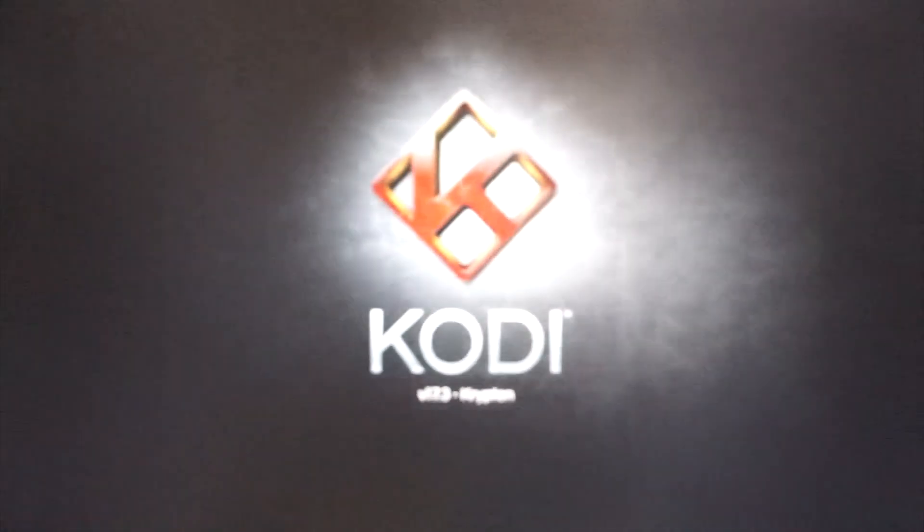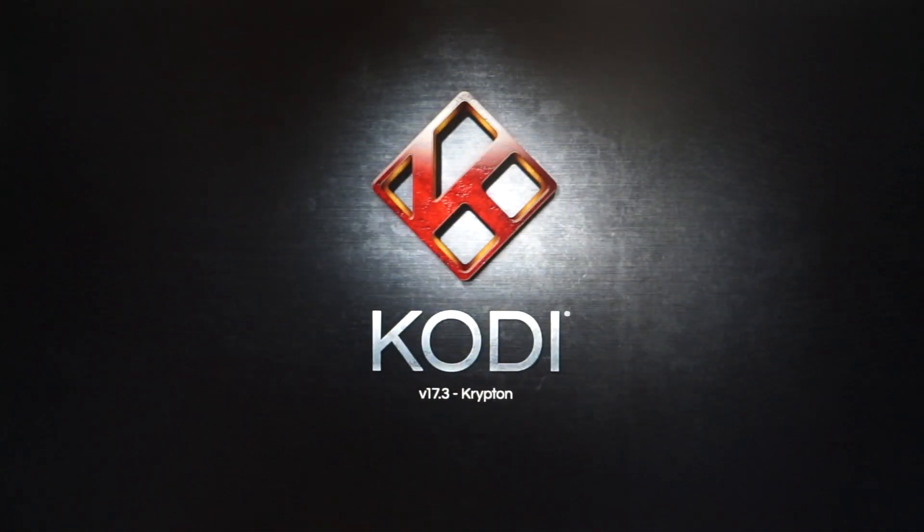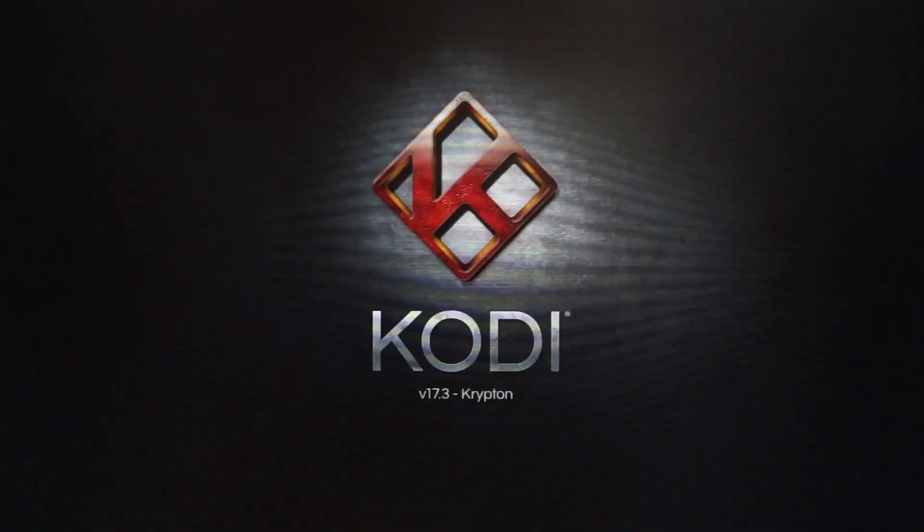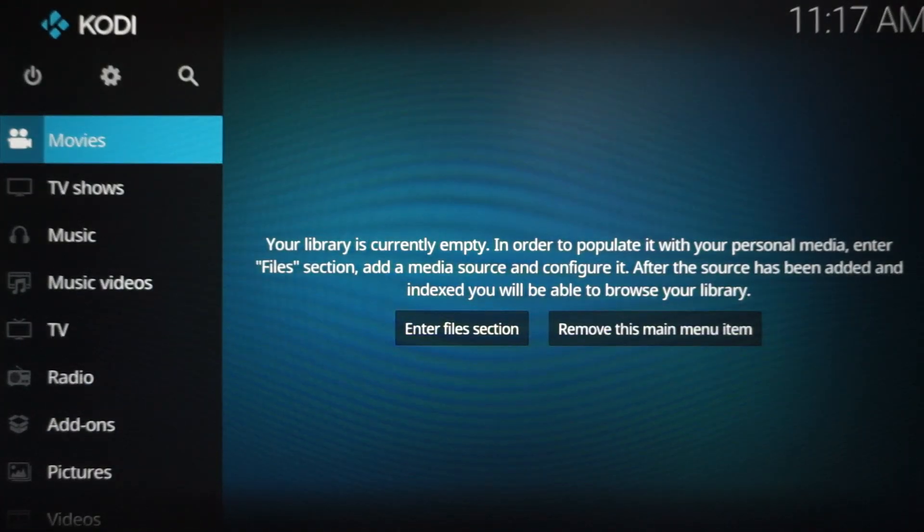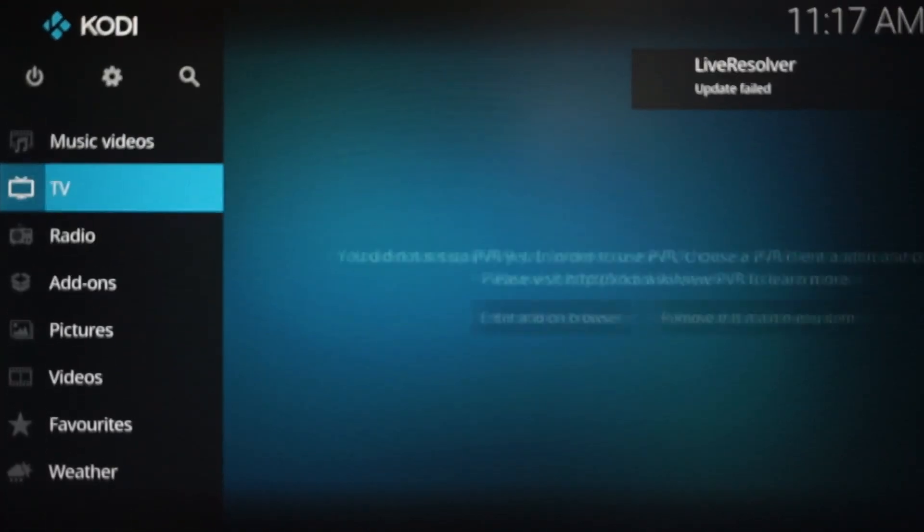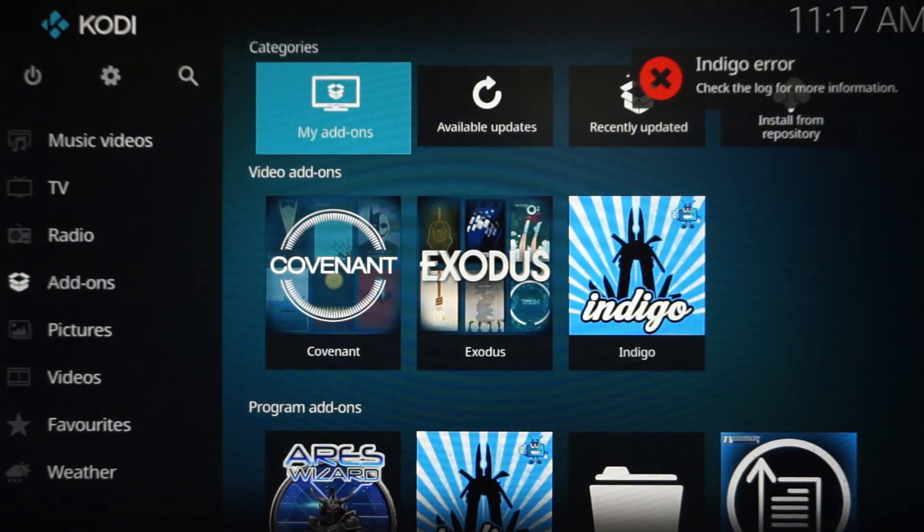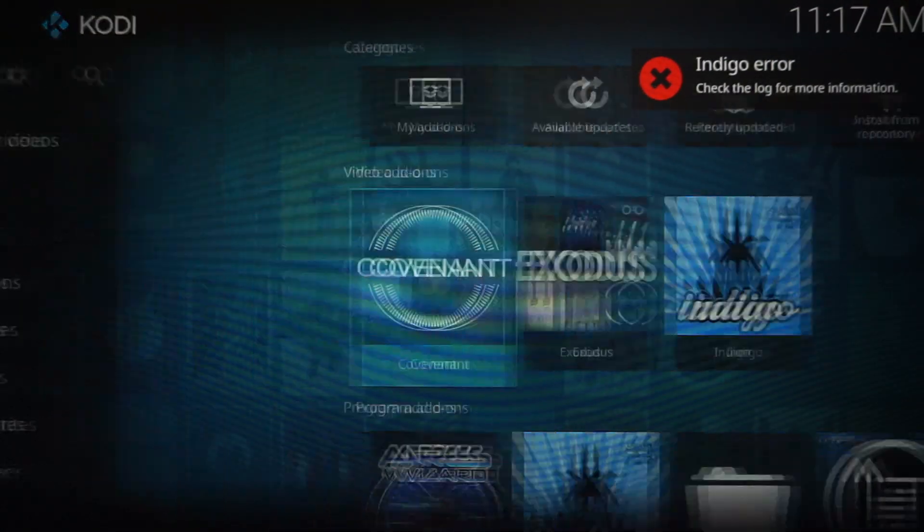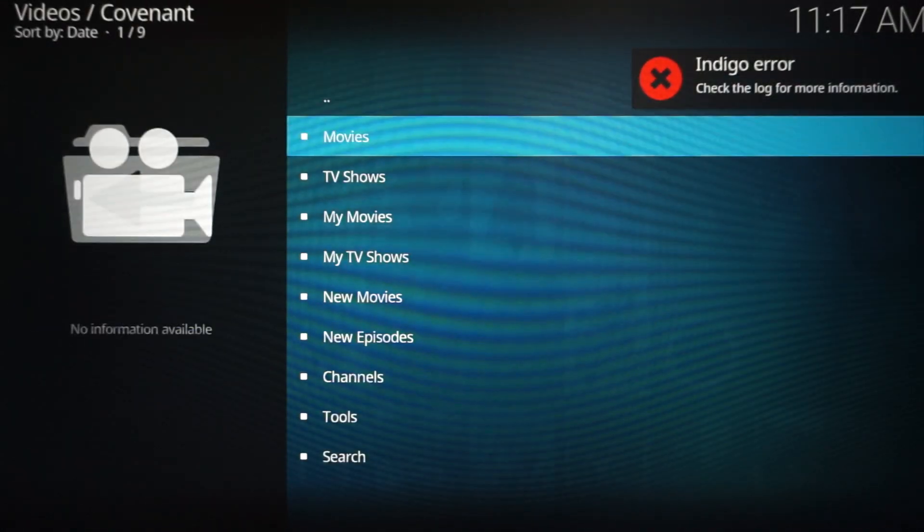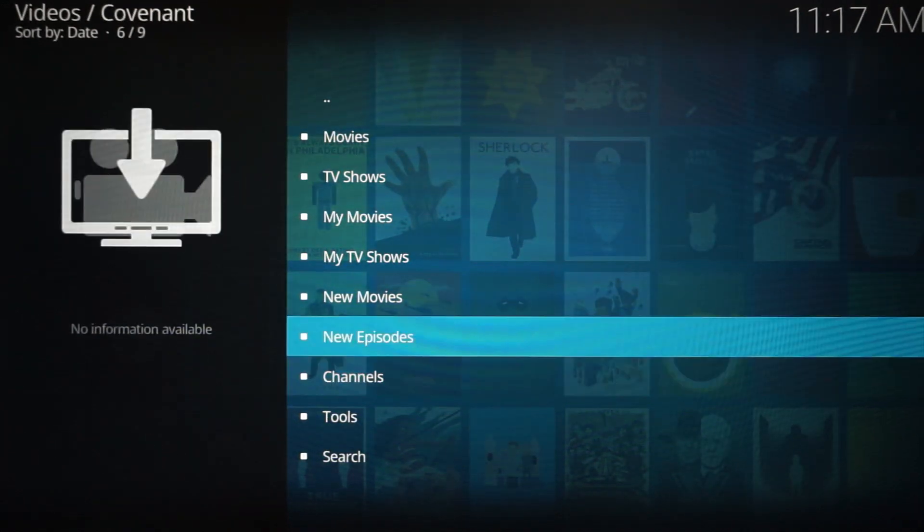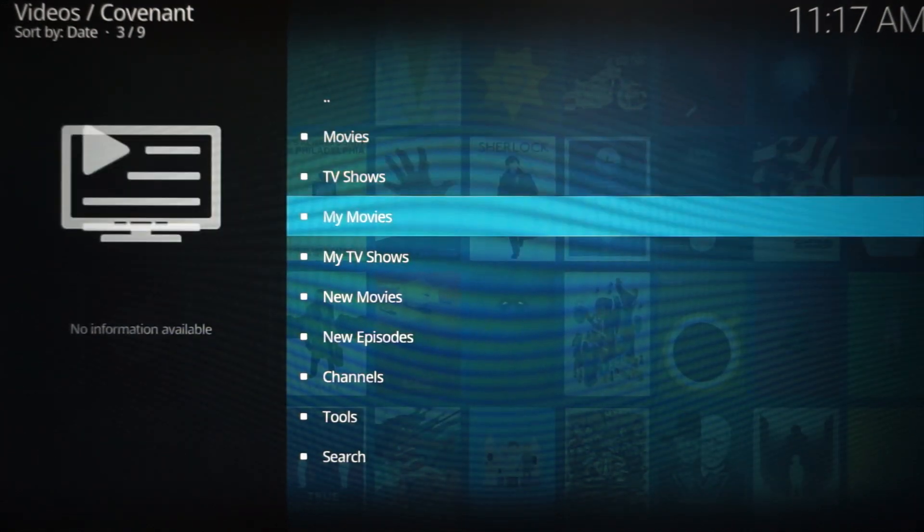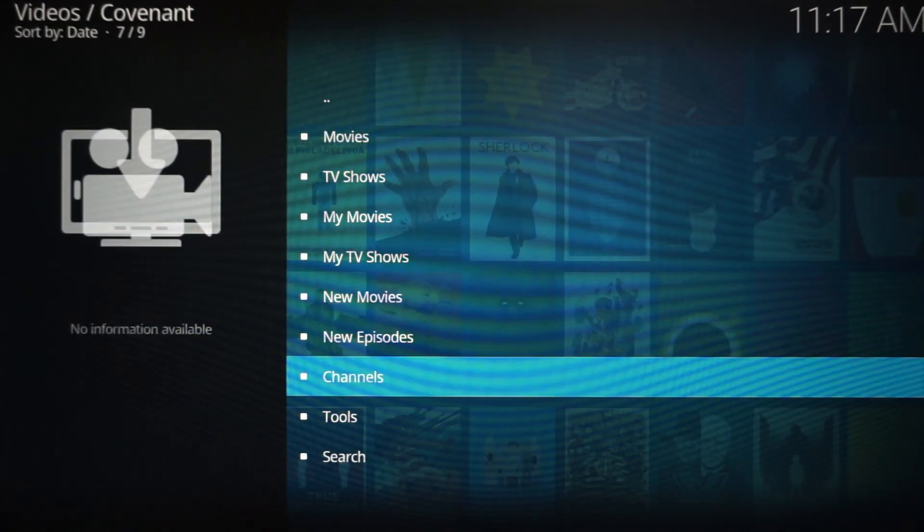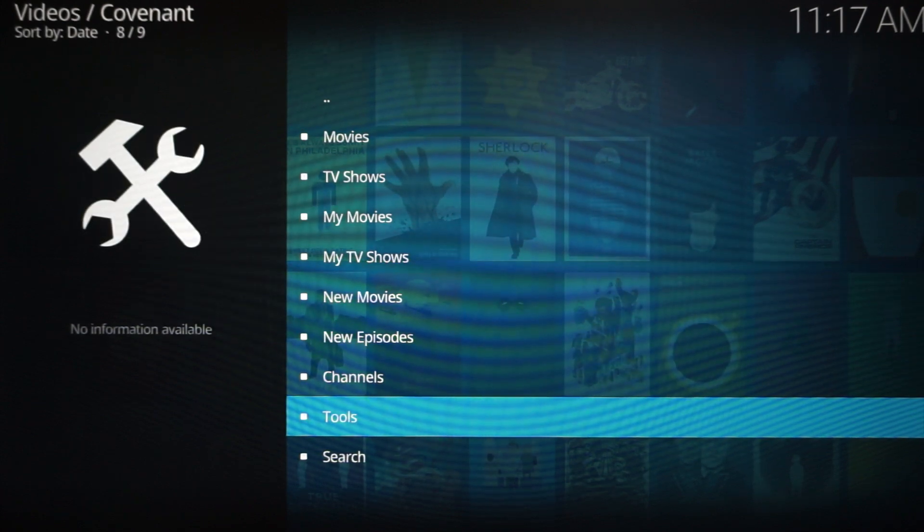So now let me relaunch it, and Covenant is going to work with no issue. So let Kodi load up again. We're going to scroll down to Add-ons, Covenant, and there you go. See how everything now has a title? It's no more blanks.